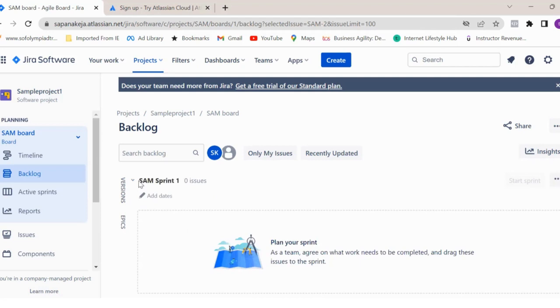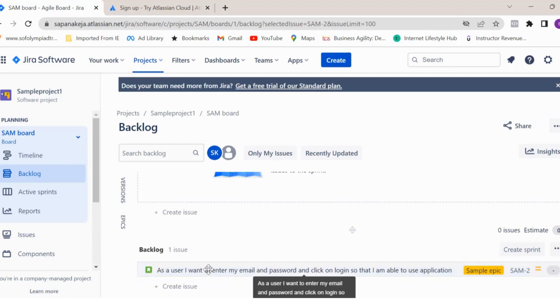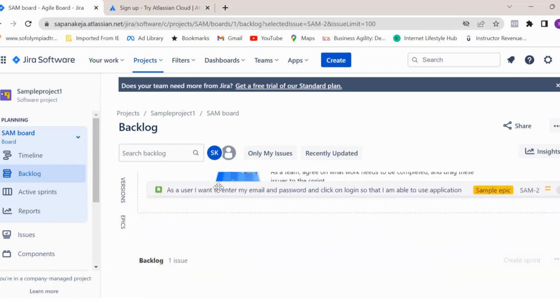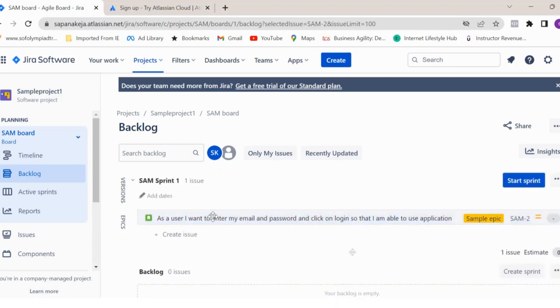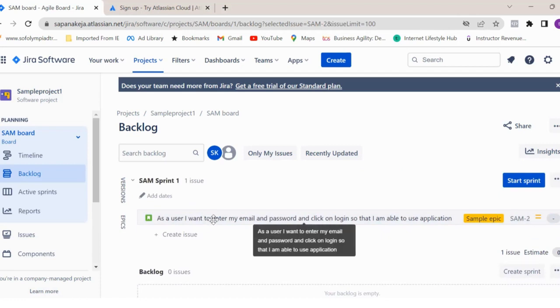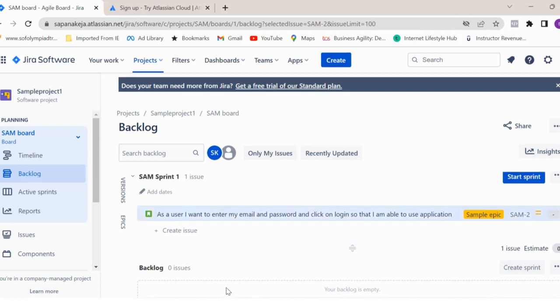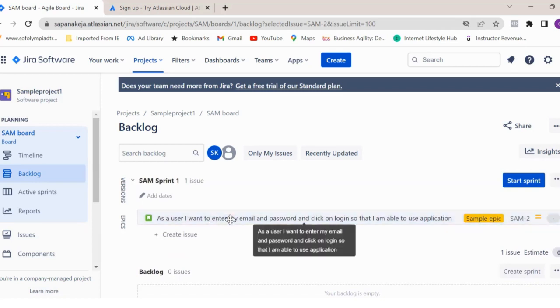If you see here, SAM Sprint 1 is automatically generated. Now you can pull these user stories to your sprint. That means this is nothing but your sprint backlog, which you define in sprint planning event. Same way you can have multiple backlogs and plan your sprint with multiple user stories in that sprint.